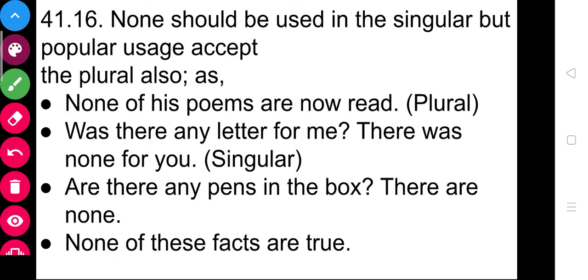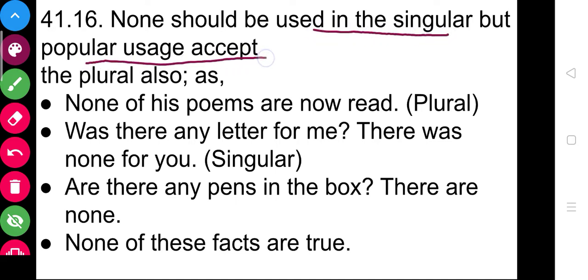The second last point of this chapter on subject-verb agreement: 'none' should be used in the singular grammatically, but popular usage has famously used it as plural. We can use it with a plural verb as well. But if we want to be grammatically accurate, we can use it with a singular verb. Nowadays those strict rules are largely set aside, so we can use 'none' with the plural.